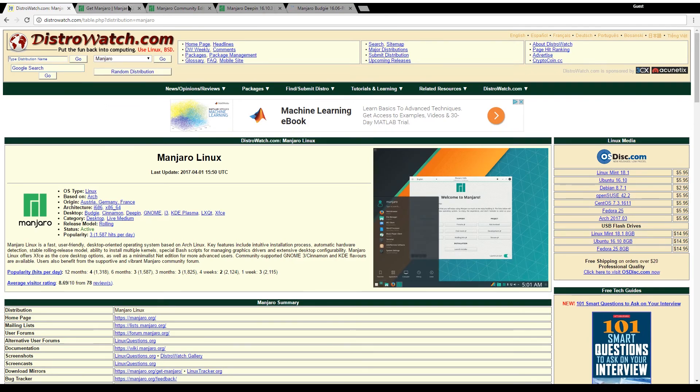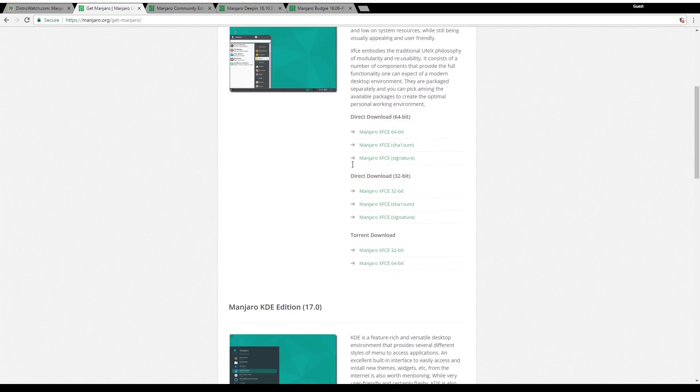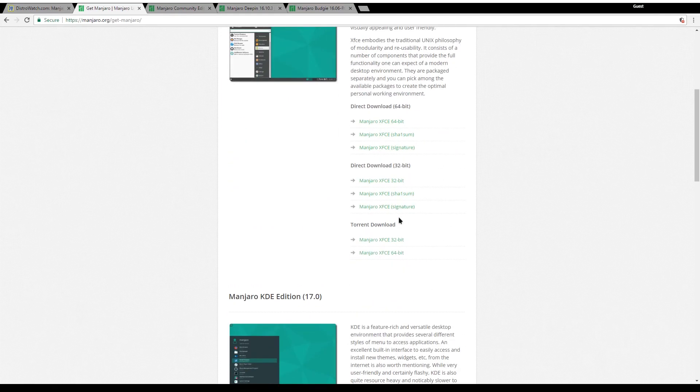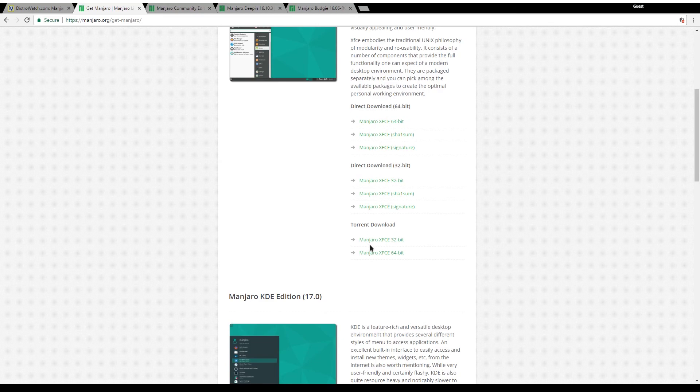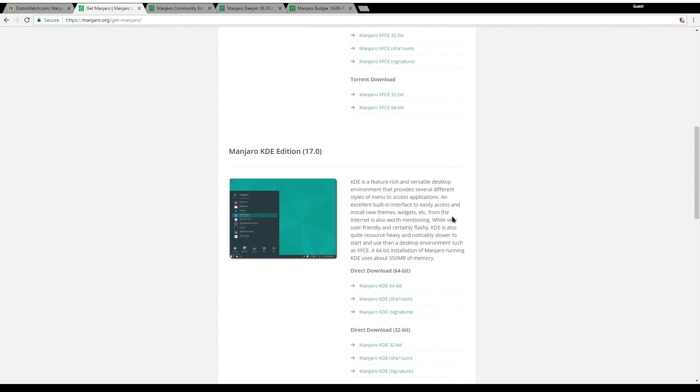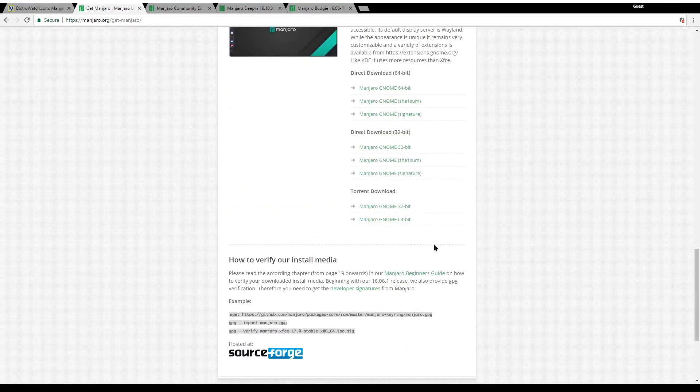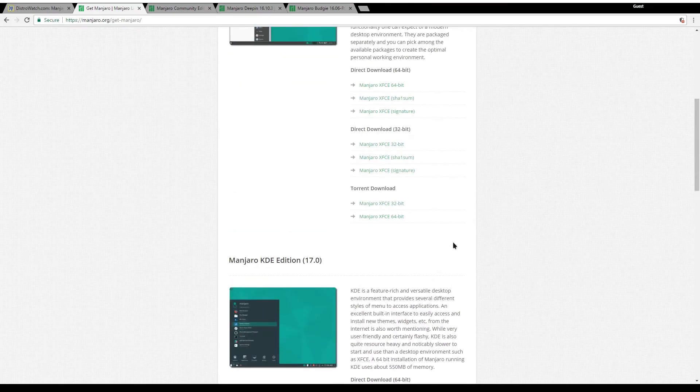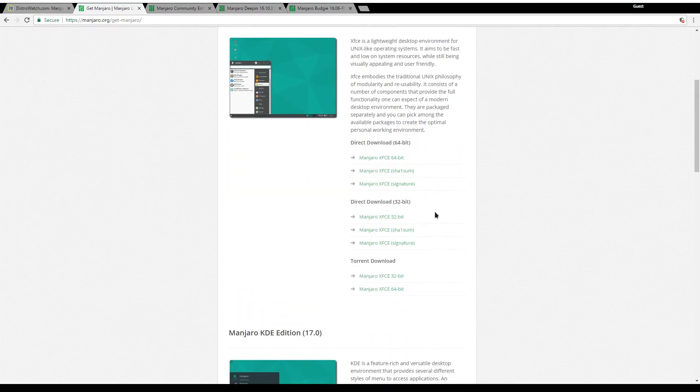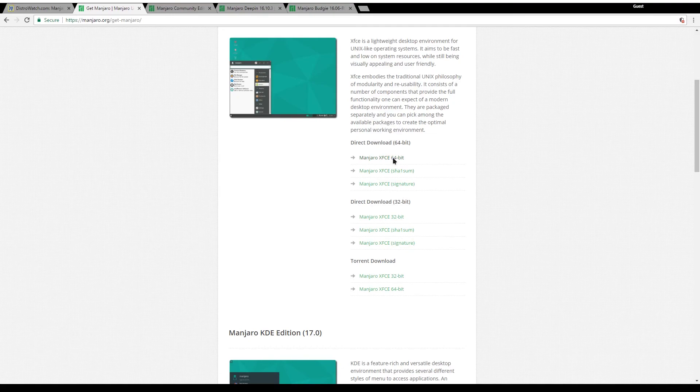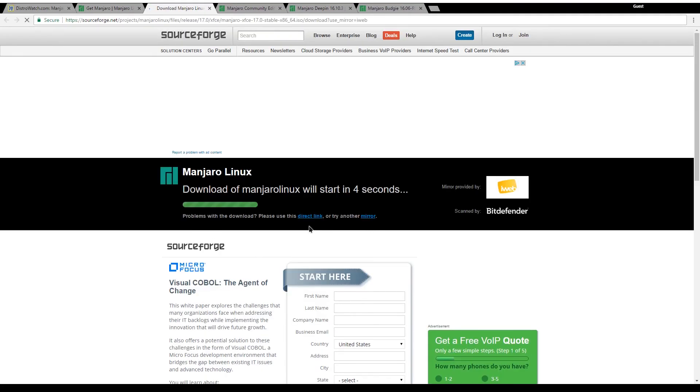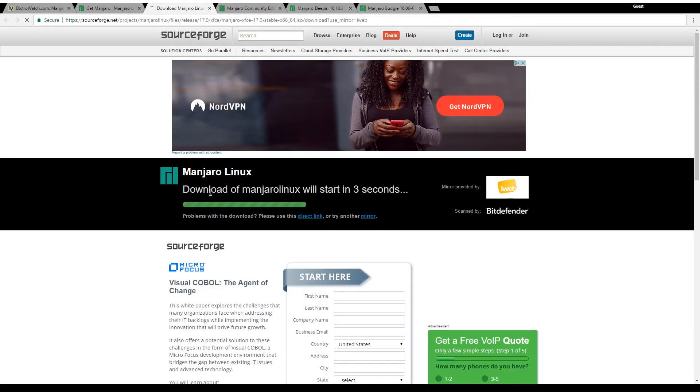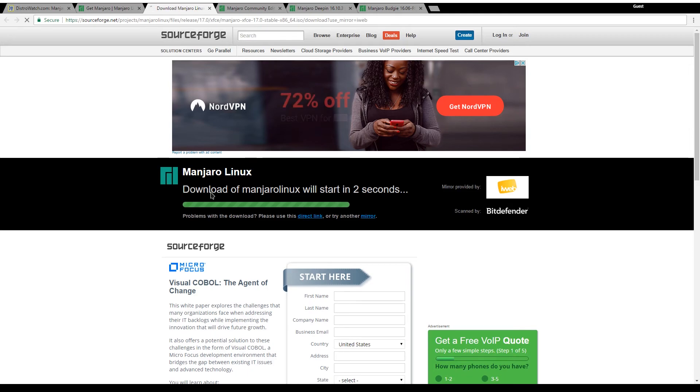Going back to the downloads page you have 64-bit downloads, direct download, 32-bit, and torrent download for both systems. These are available in all the flagship versions. I'm going to click on 64-bit direct download and it's hosted on SourceForge.